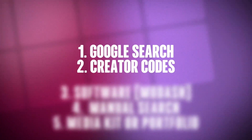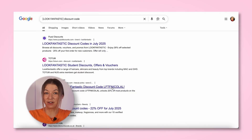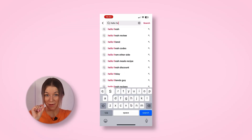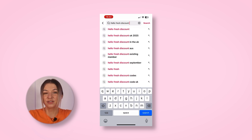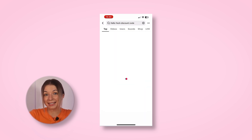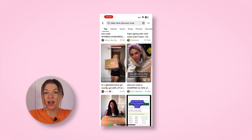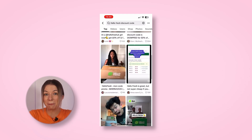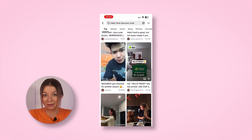Second, creator codes. You can use Google search, but TikTok search works the absolute best. All you need to do is search for the brand name and then pop the term 'discount code' afterwards, just like this, and you should uncover a bunch of influencer collabs, which means they likely got a deal.